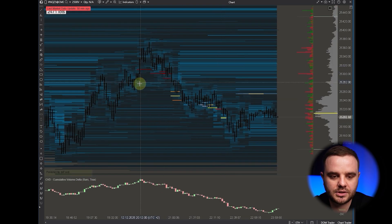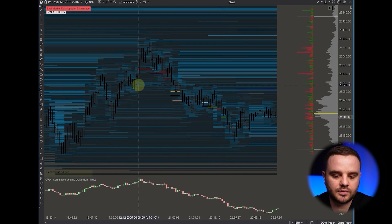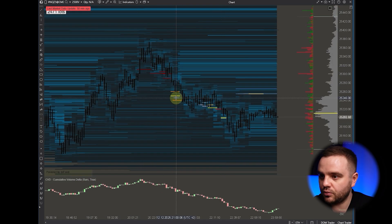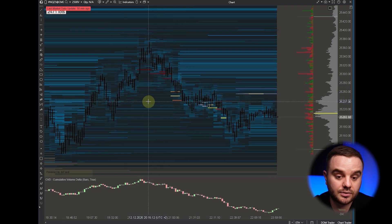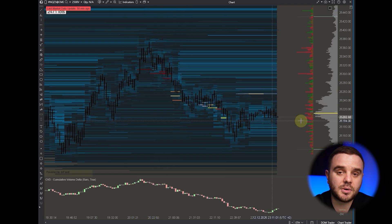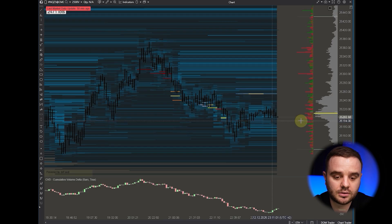You can set a minimum volume — for example, we would like to analyze only orders above 25 contracts, and it will highlight those accordingly. At this moment it's not a live session, so as you can see it's frozen.